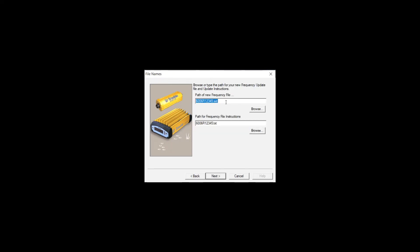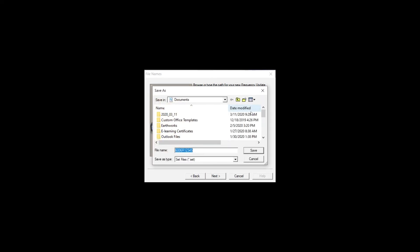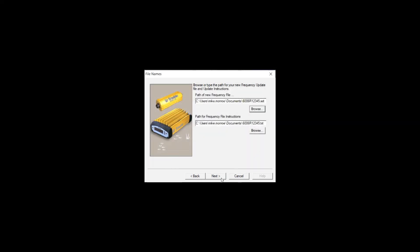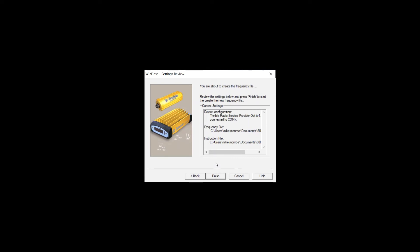If you hit next before you tell it where to save it to, it will not save anywhere on your computer. So you're going to hit browse. Mine is in my documents folder. Click Save and click next. Once it tells you that it's done, you hit finish.